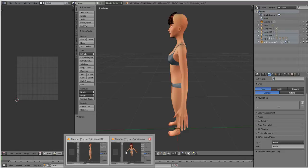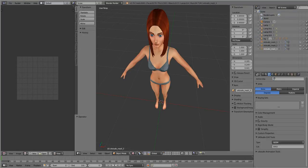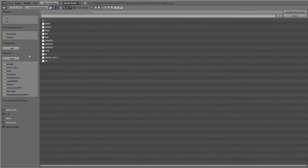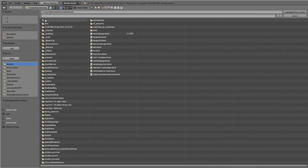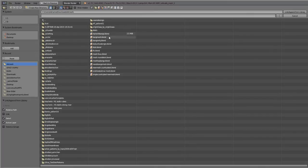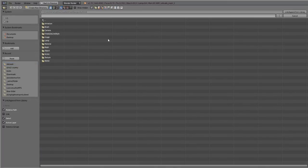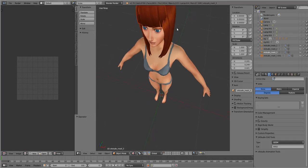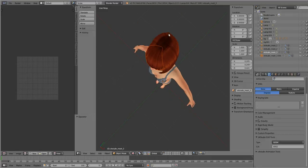Come into your mesh here. File, append. You want to find your bangs only mesh. Go to object. This is your bangs. Link append. And here it is.